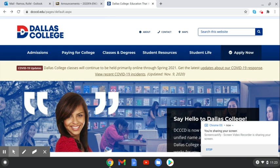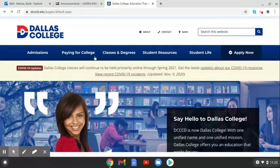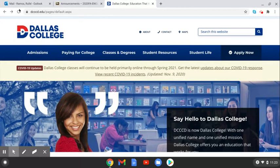This is Dr. Rafael Ramos and I'm showing everybody how to get to an online database from the Dallas College homepage. So from here we are on the Dallas College homepage.